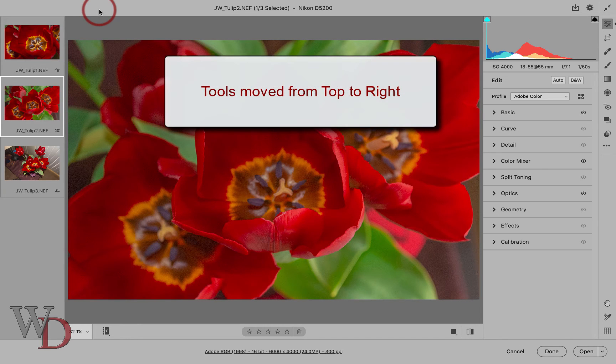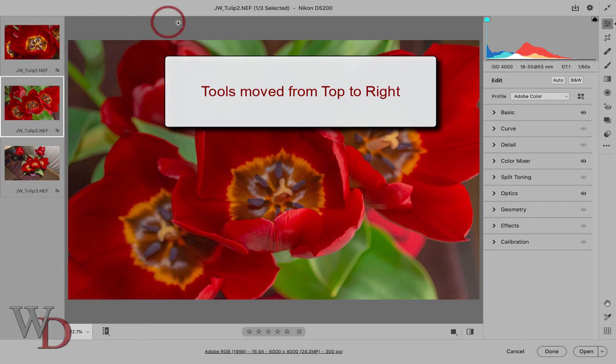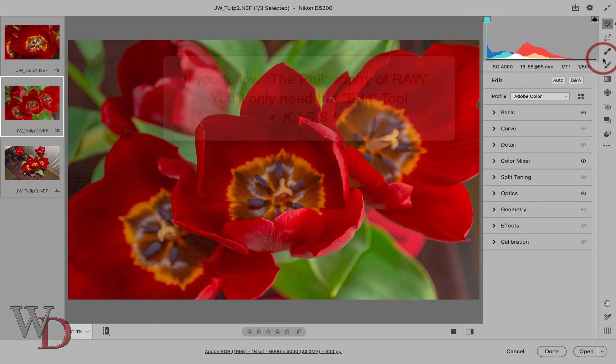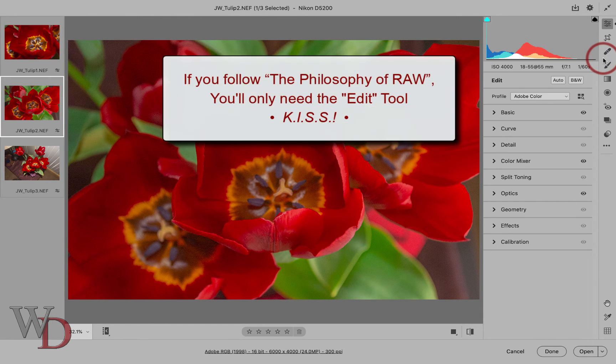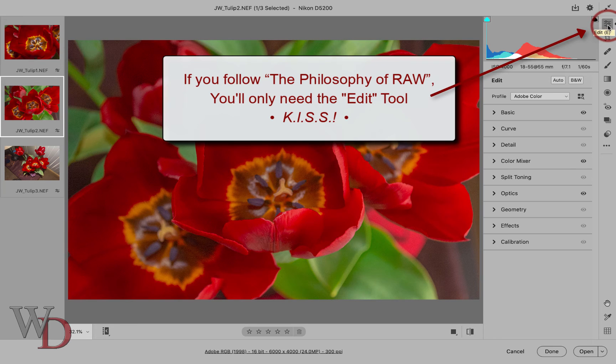The tools have been moved from the top of the workspace to the right side. If you follow the philosophy of Raw, you'll only need one tool, the edit tool, right there. To me, the other tools are gee whiz functions. Remember, keep it super simple.